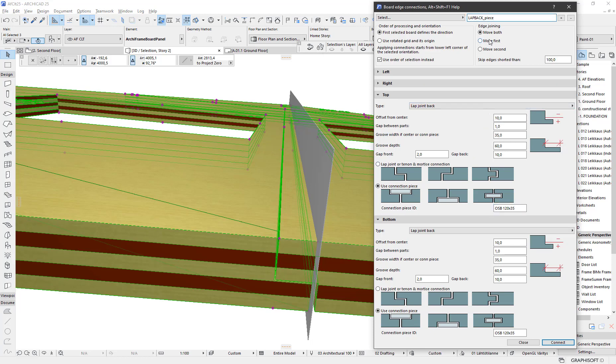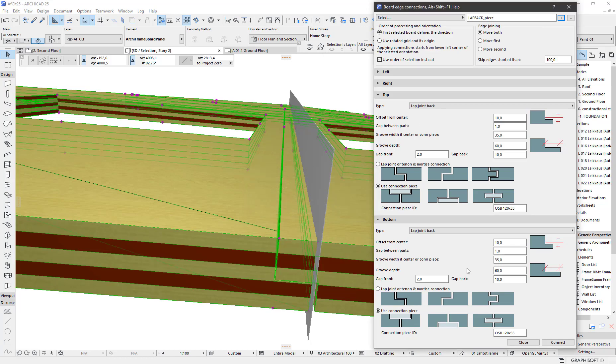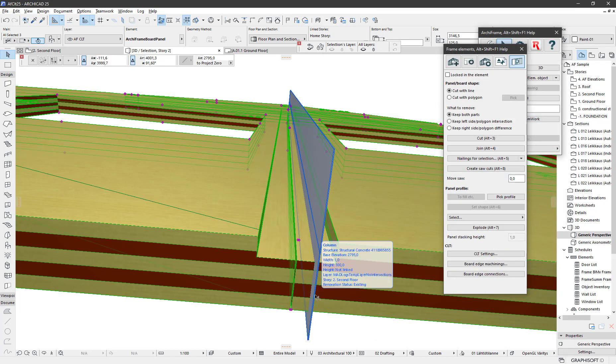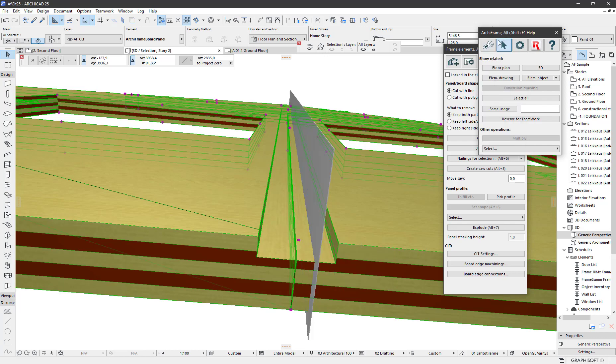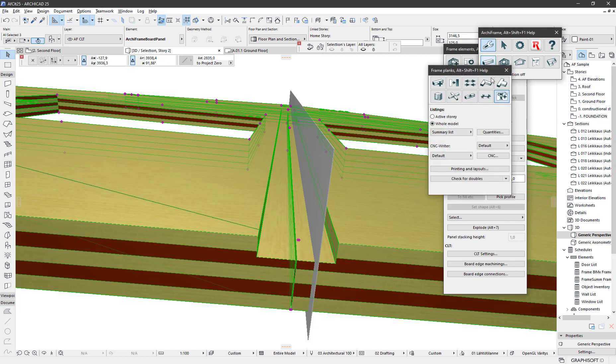Now if I want to save this again, I just press plus to save this preset with a name in the input box. Let's do the connection. So we have it like this. Let's see the quantity takeoff of this result - summary list.